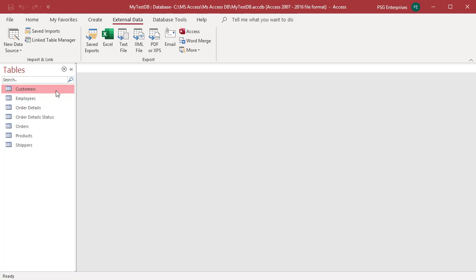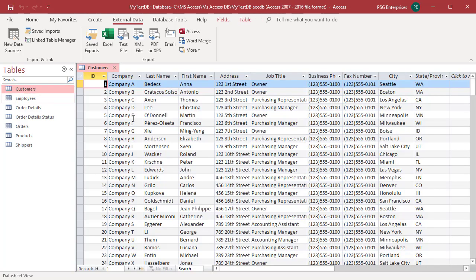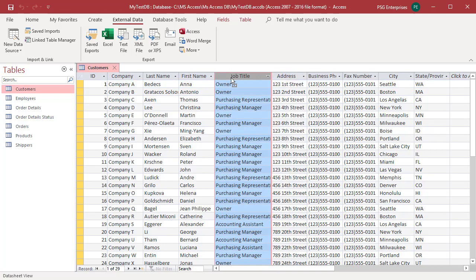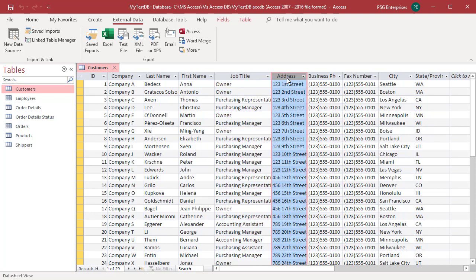Open the customers table. Move the job title column. Hide address, phone, and fax number fields.